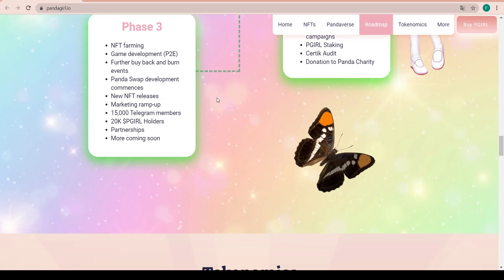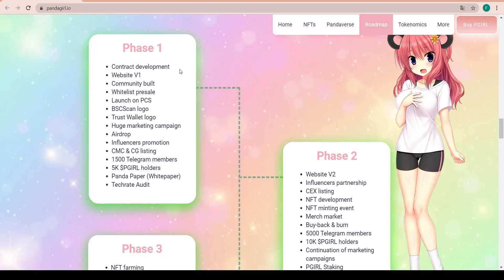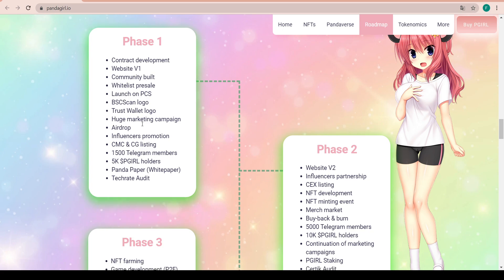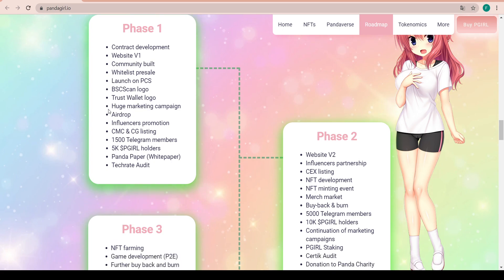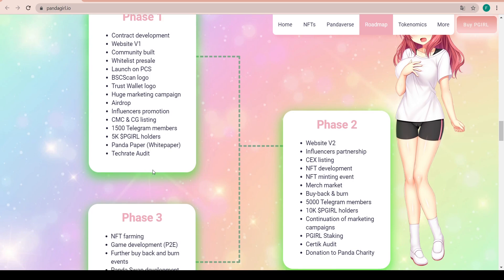Here we have the roadmap. It consists of three phases. The first one being contract development, website version one, community build, whitelist presale, launching on PancakeSwap, BSC scan logo, Trust Wallet logo, huge marketing campaign, airdrop, influencer promotion, CMC and CoinGecko listings, 1500 Telegram members, 5000 P Girl holders, the Panda project paper or whitepaper, and TechRate audit.